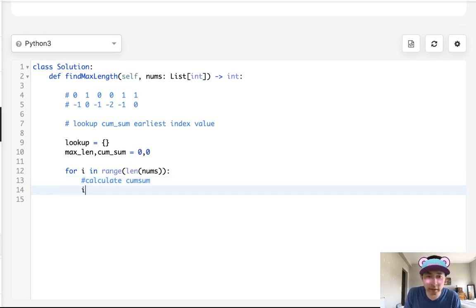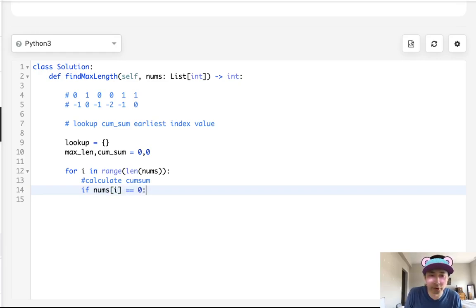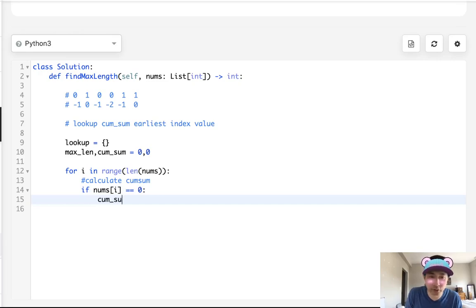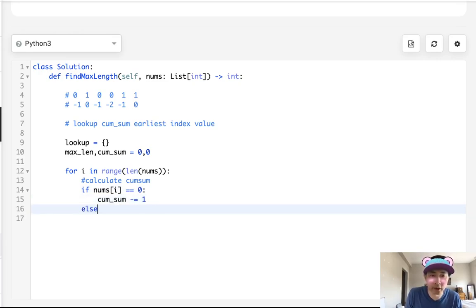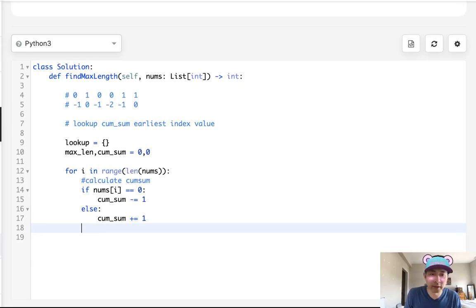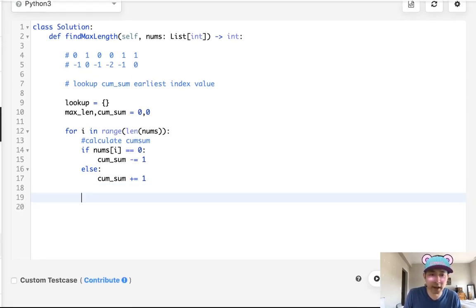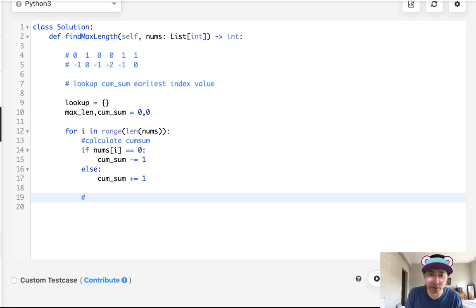And how do we do that? Well, if nums[i], if it equals zero, then we want to subtract, right? Subtract from our cumsum minus one. Else, it's going to be equal to one. I think that's an assumption. So we'll just add one to that. Now, great, we have our cumsum.